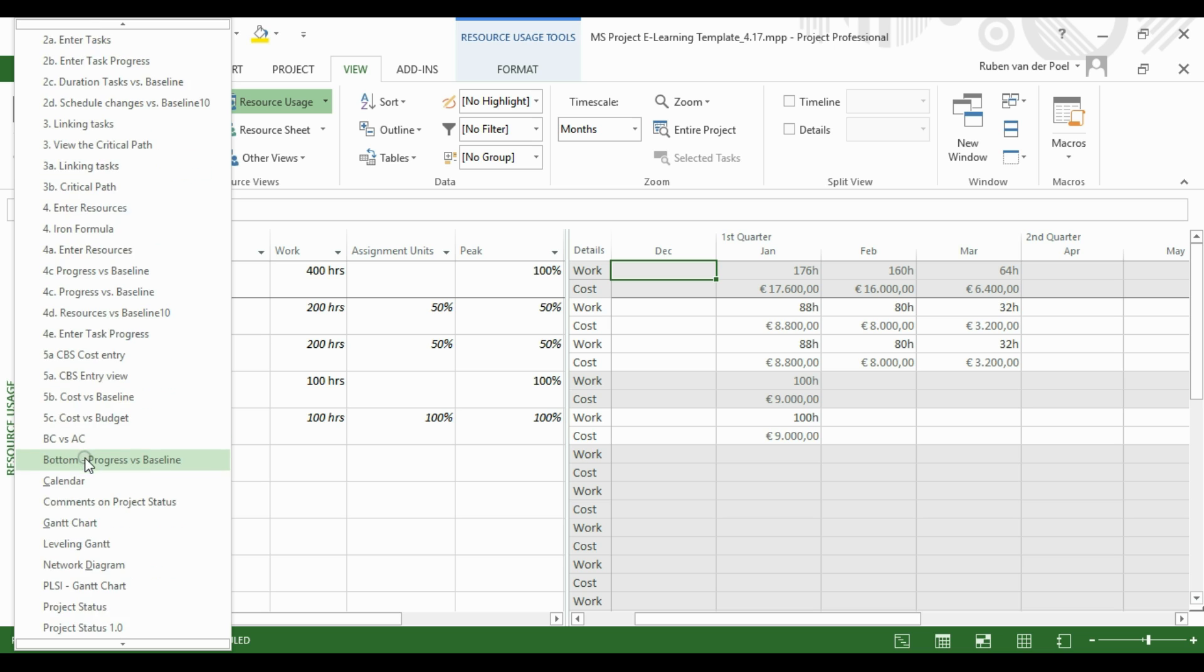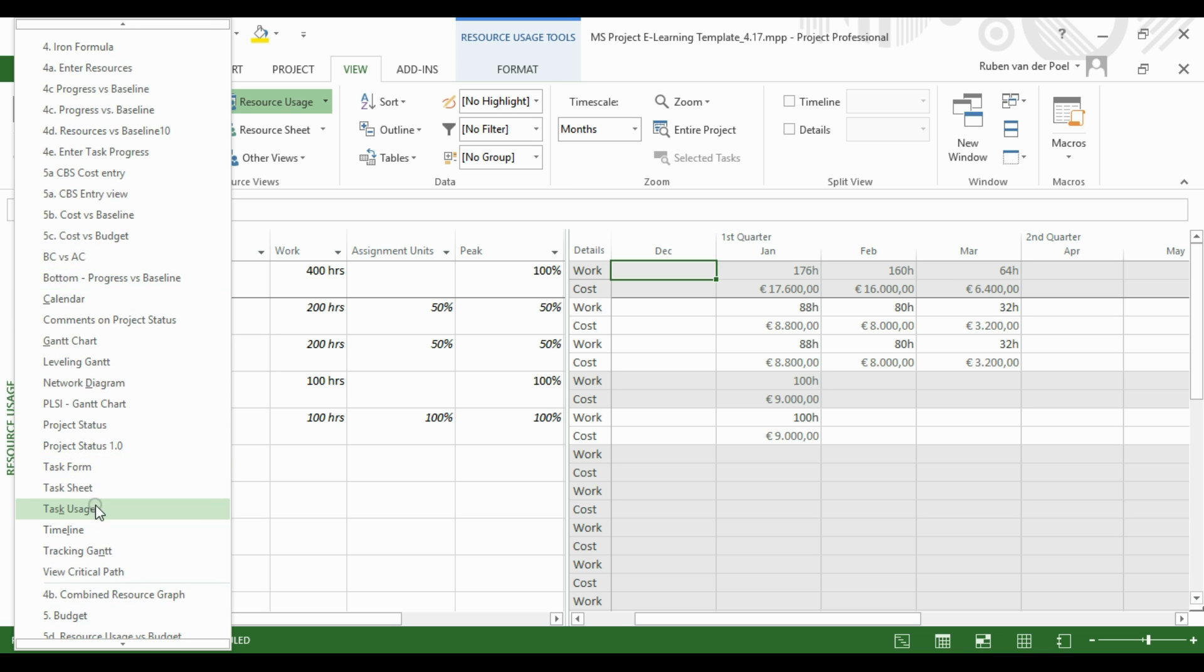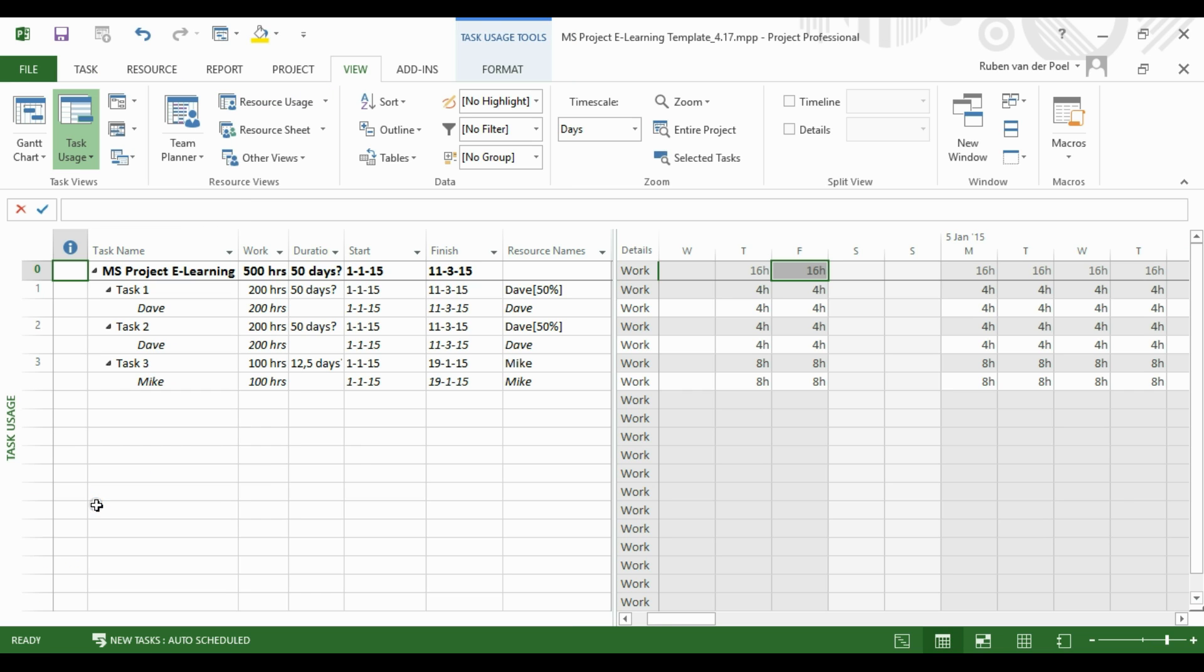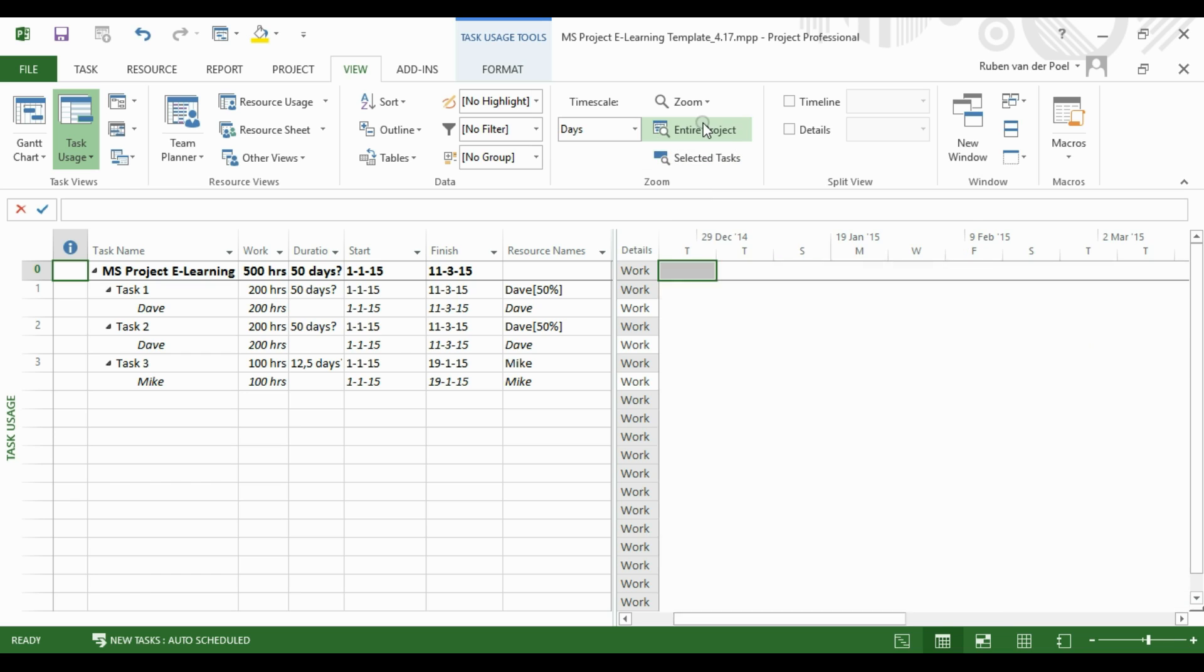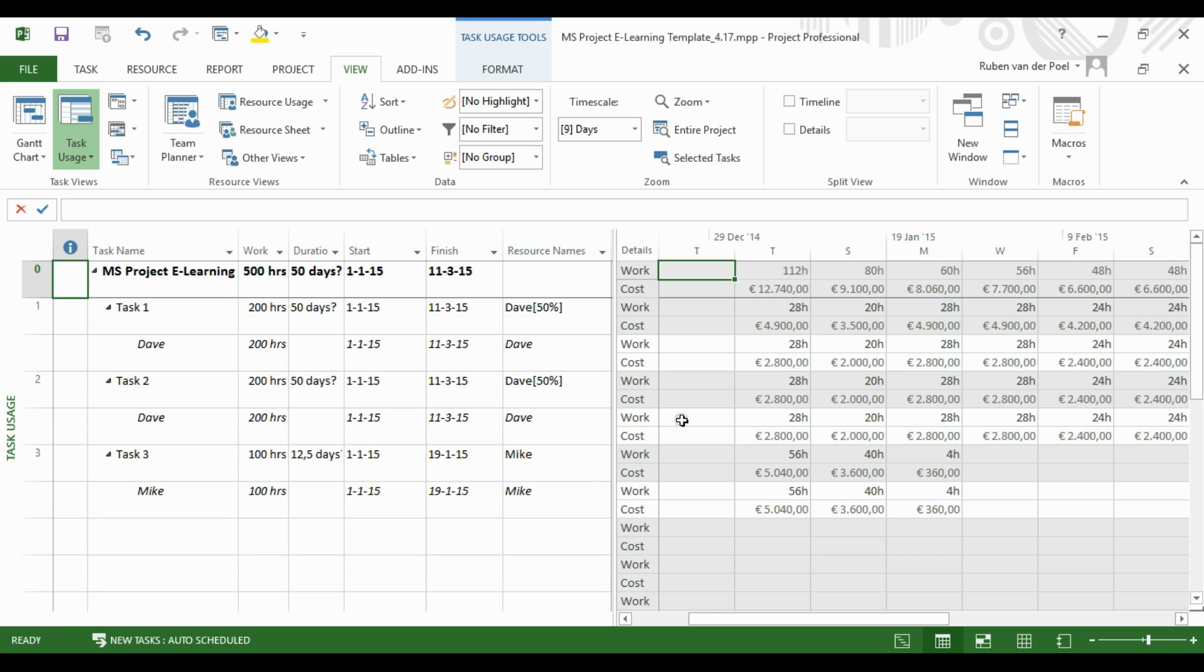Now let's change the view to the Task Usage View. Again, right mouse click, and depending on the information I need, I can look at the Actual Work or for instance Actual Cost or Cost.